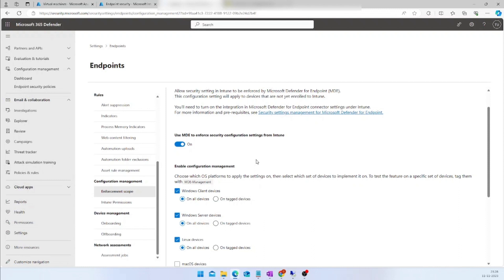Also, if you are planning to test this feature on some devices before a mass rollout, you can enable Configuration Management only for tagged devices. In that case, turn on the 'On Tagged Devices' option and then you are good to go.